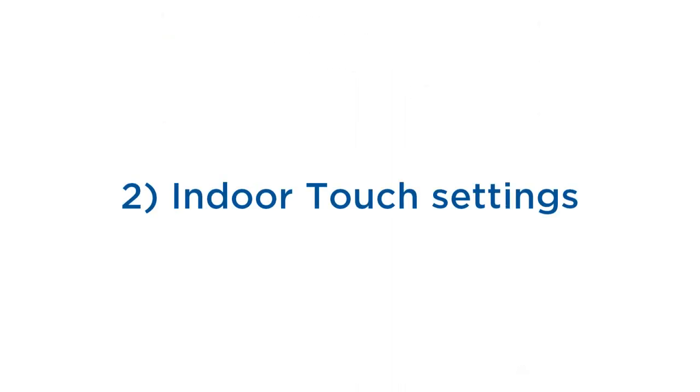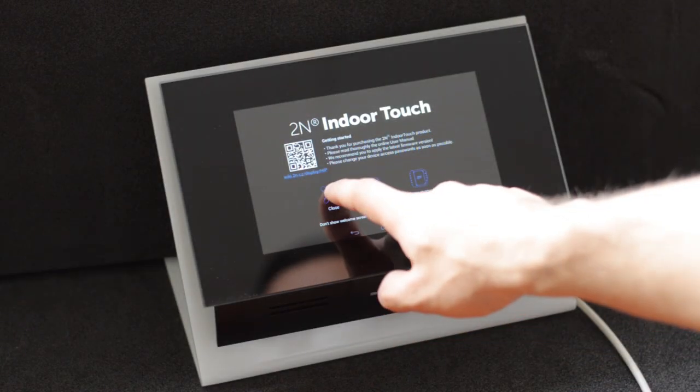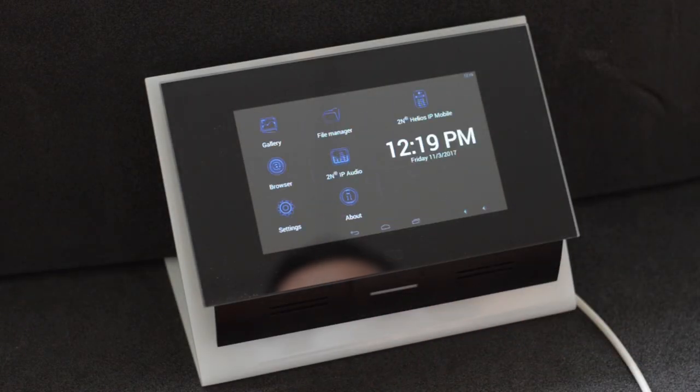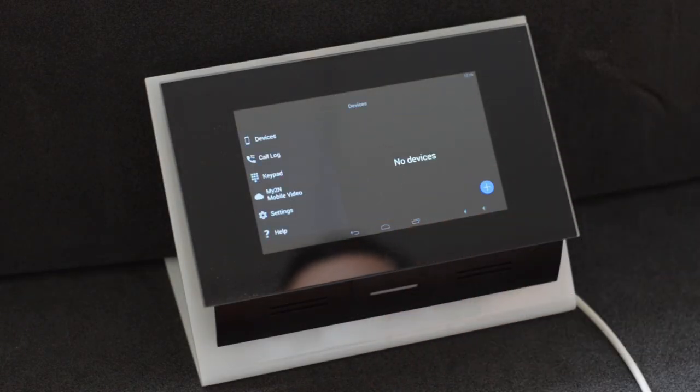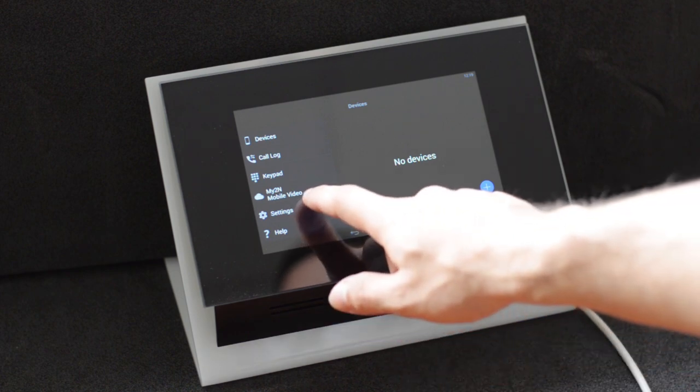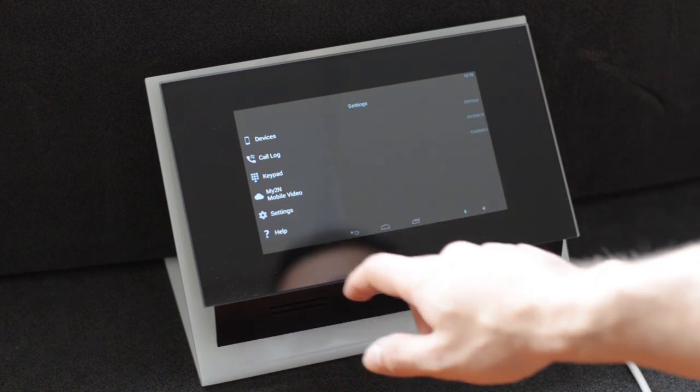Now let's take a look at the indoor touch. Fire up 2N Helios IP mobile and go to settings and then settings again.